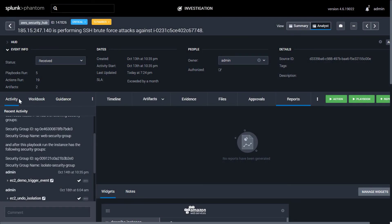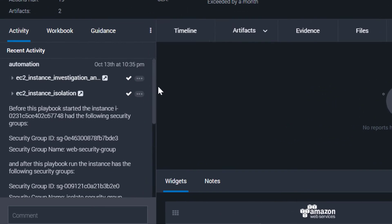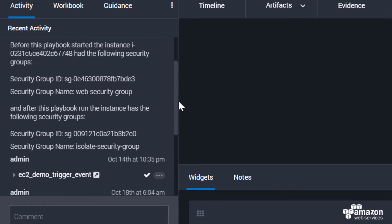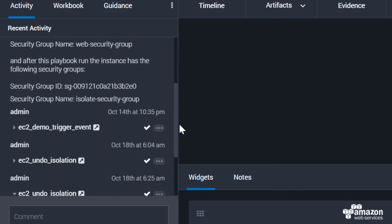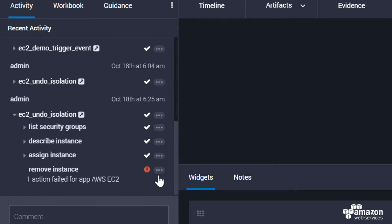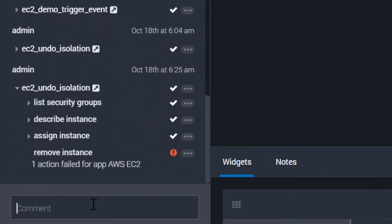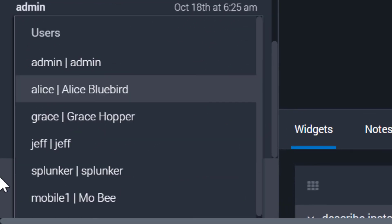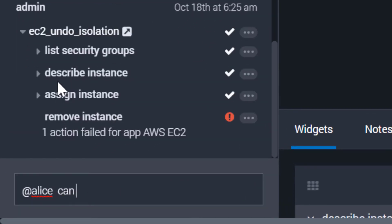Using the activity pane on the left side of the console, you can see a history of all automations and actions that have been run against a particular event. Analysts can chat back and forth about the event in the comments area with at mentions and more.